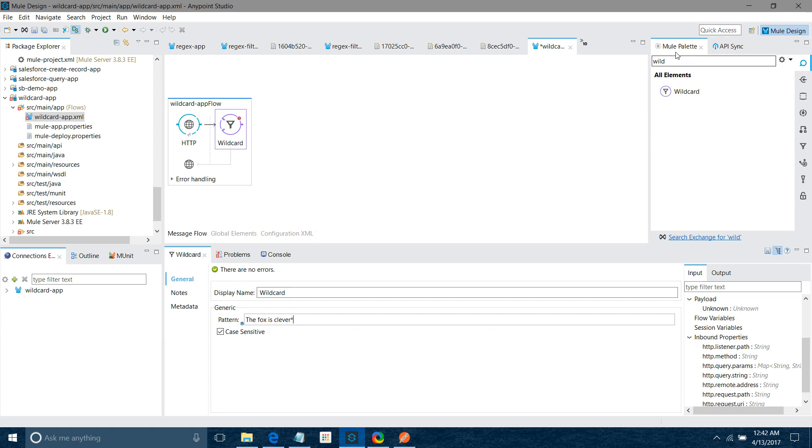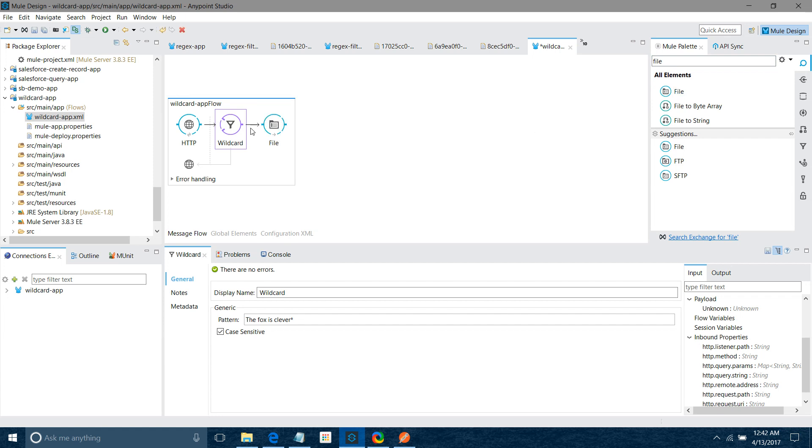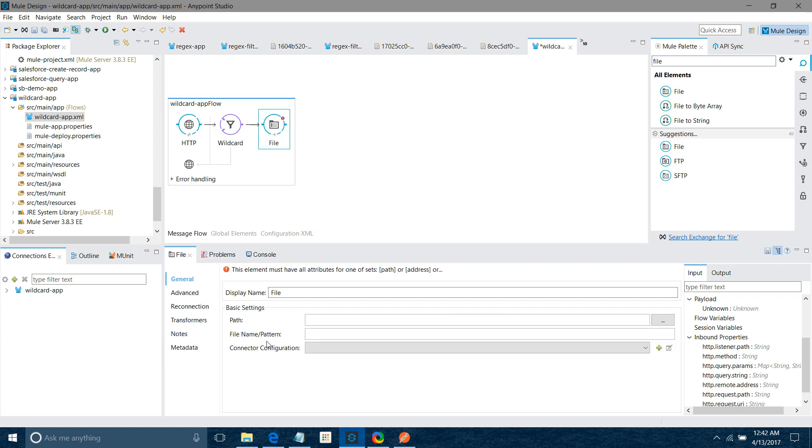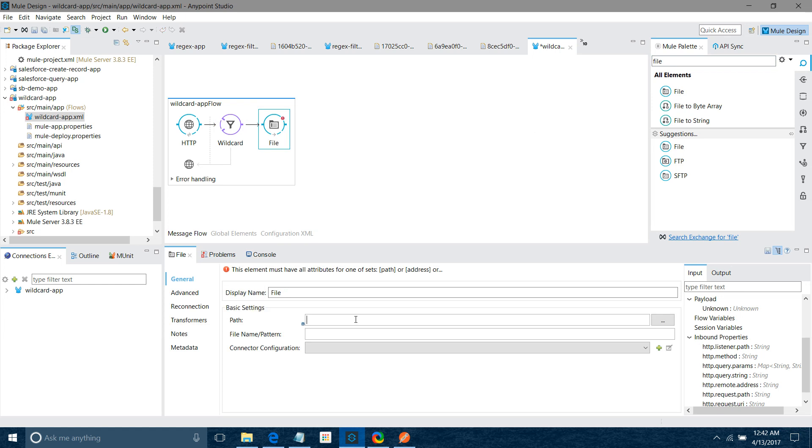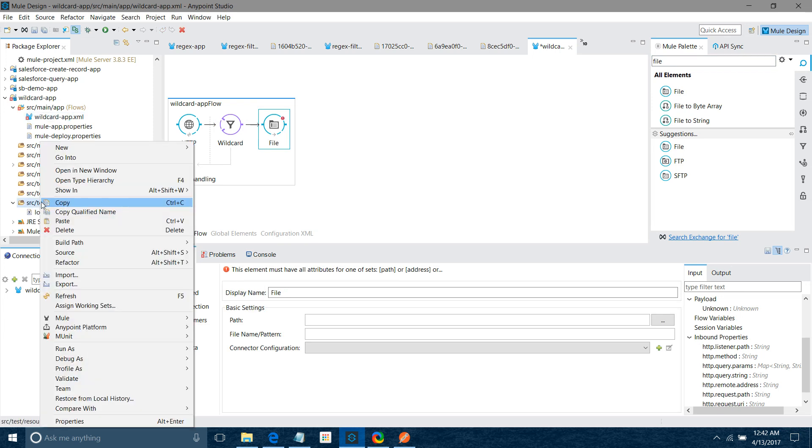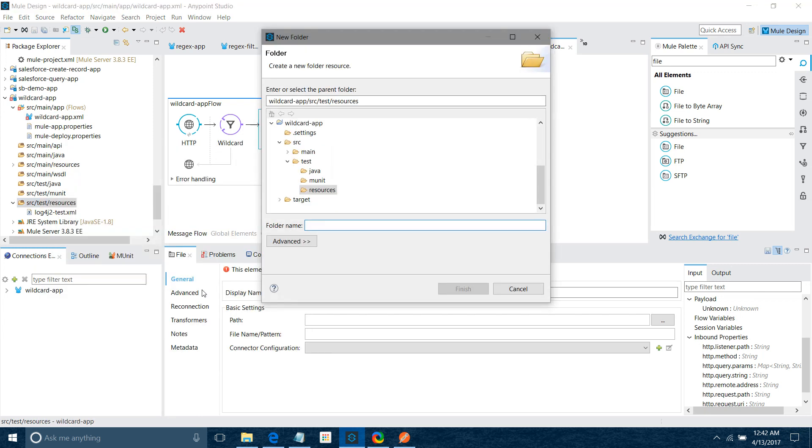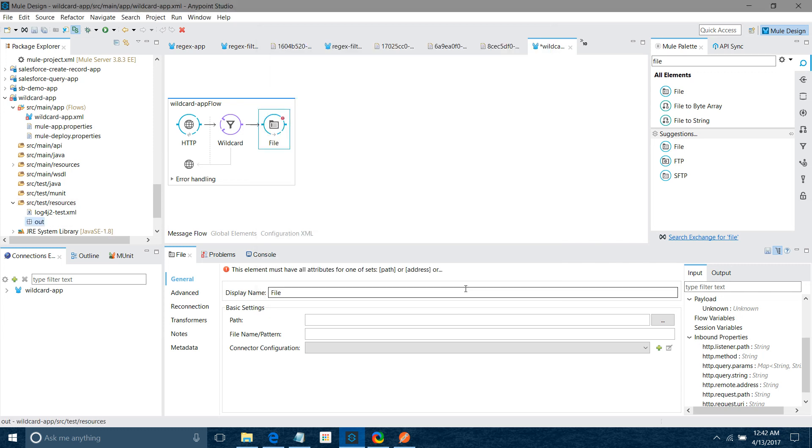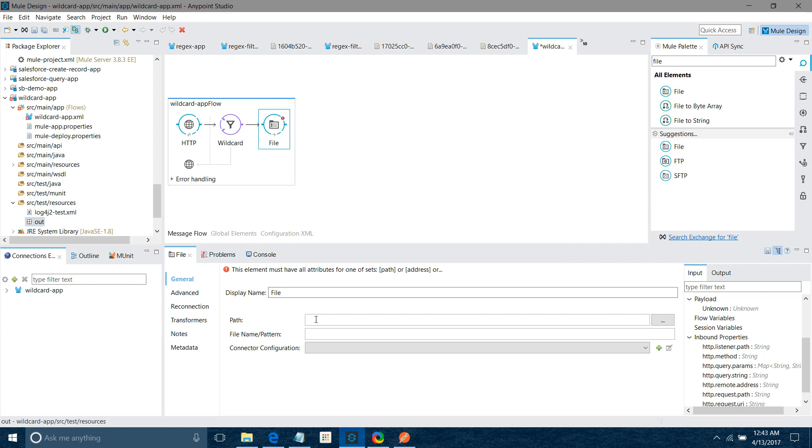Let me drag and drop file connector. I want to first create one folder. Under source test resources, I will create one folder called out. So here we are going to save our output. Like if message is correct, it was validated by wildcard, then it is going to save it in the output out folder. I will say source test resources out.